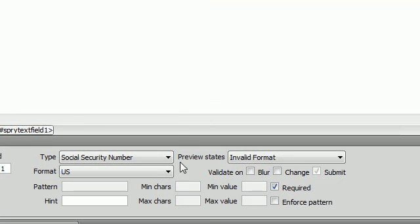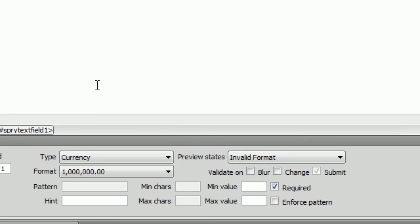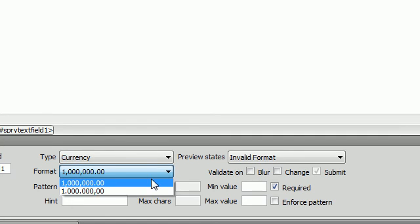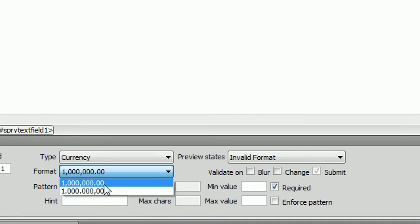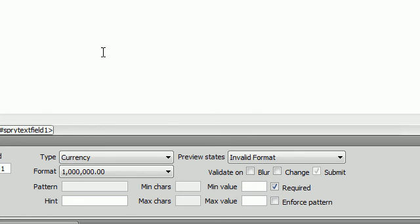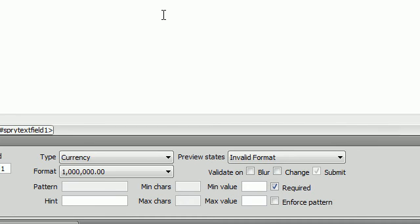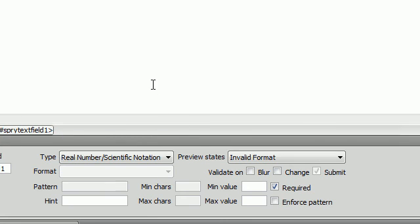All right, the next one is currency. Here, you can see that you can format it like that or like that. One thing to note here is that a dollar sign is invalid or a euro sign is invalid inside of the text field. So, if somebody is going to put dollar sign 1,000, that's going to be invalid. But if they just put 1,000, then that's going to be valid.